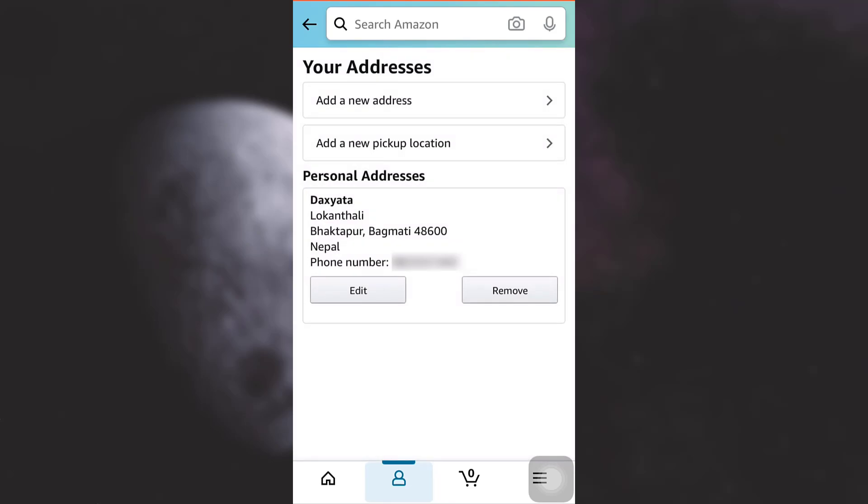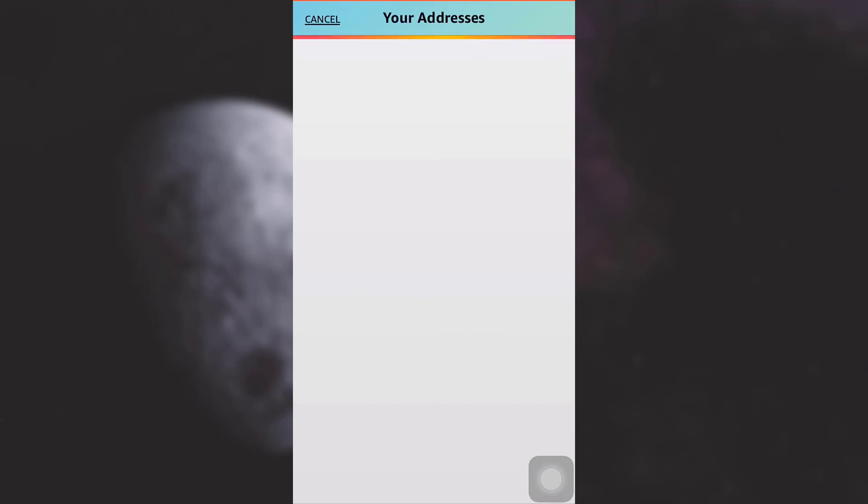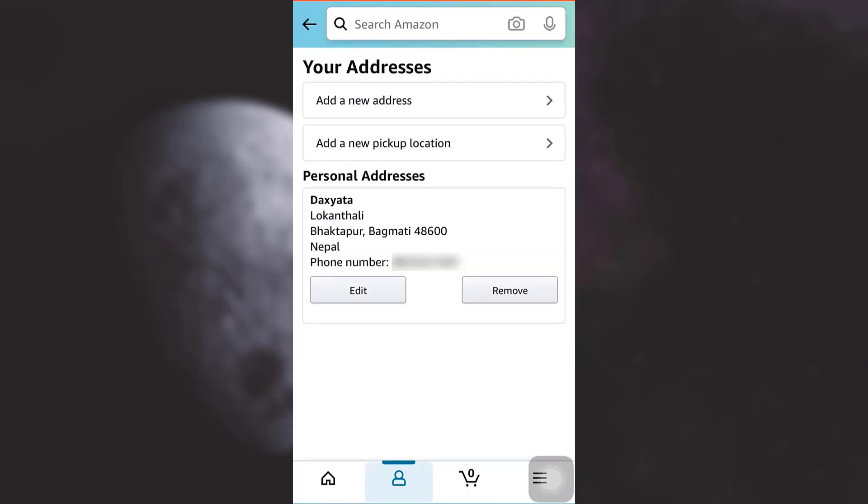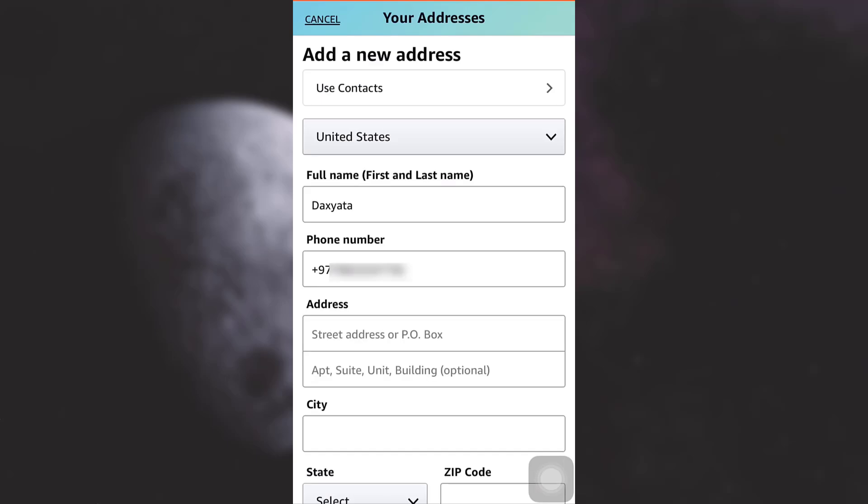As you tap on your addresses, you will see that initially you have a certain address mentioned. Now if you want to edit this, you can simply tap on 'edit' and then begin editing your address. But if you don't want to edit it and you want to add a completely new address, you can simply tap on 'add a new address'.